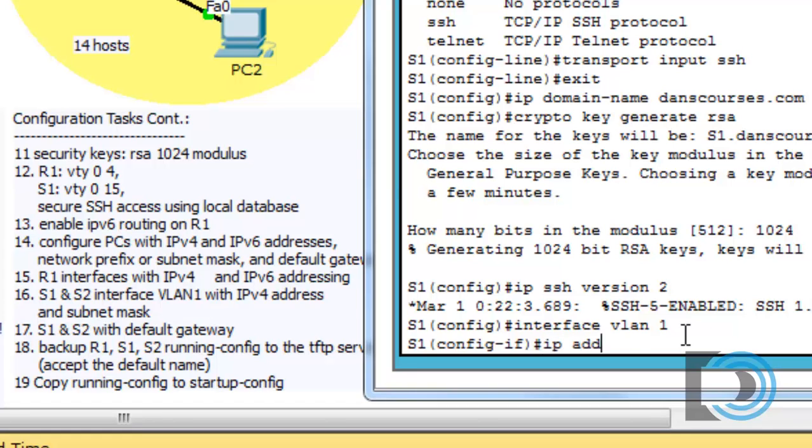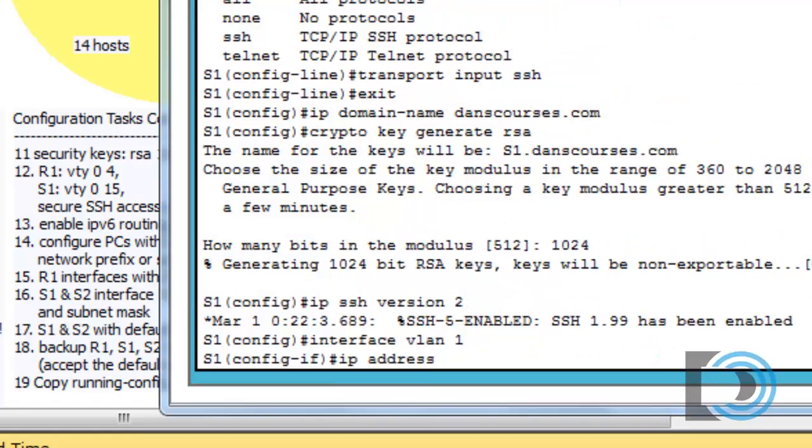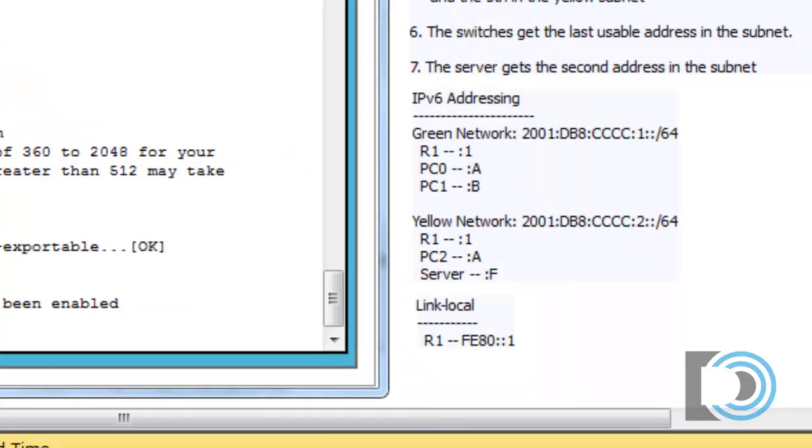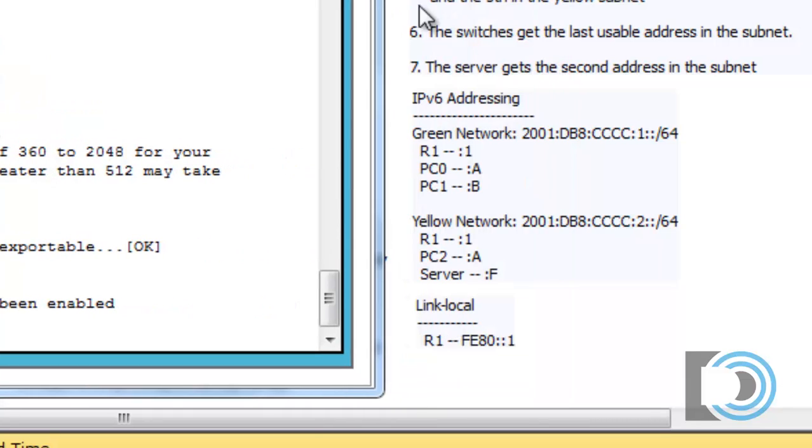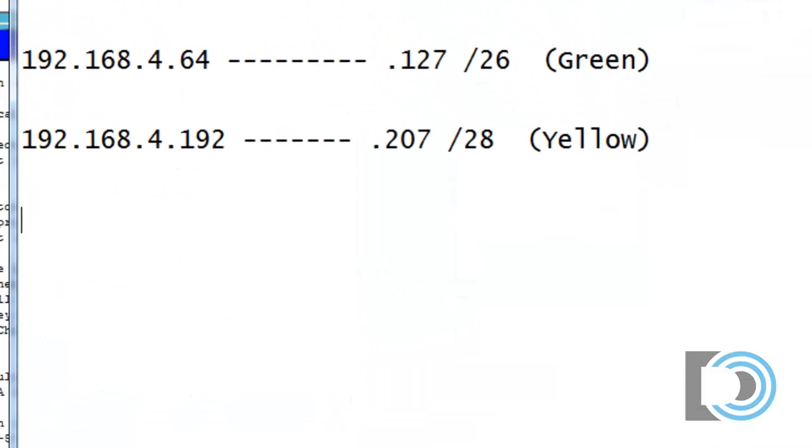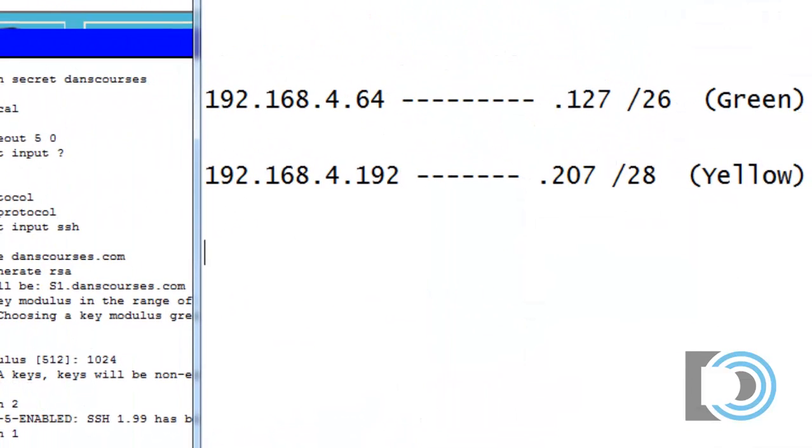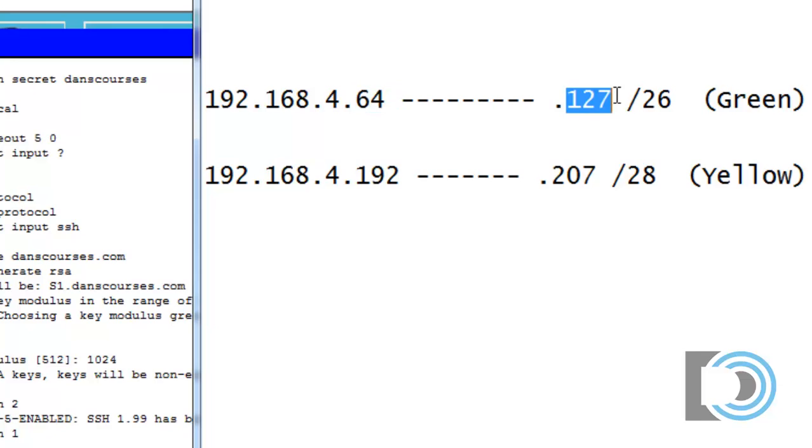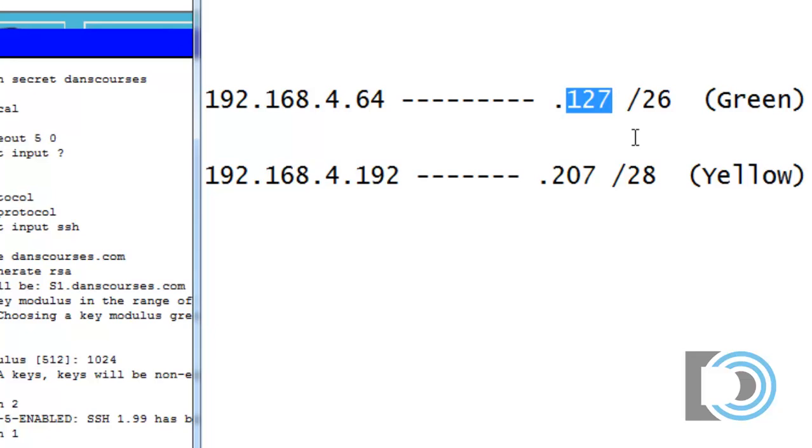Now we'll put in our IP address. We need to figure it out. It says here the switches get the last usable address in the subnet. We had figured out previously that for the green network, the subnet is 4.64 all the way up to 127. So 64 is the network address, 127 is the broadcast address. So the last usable address would be 126.